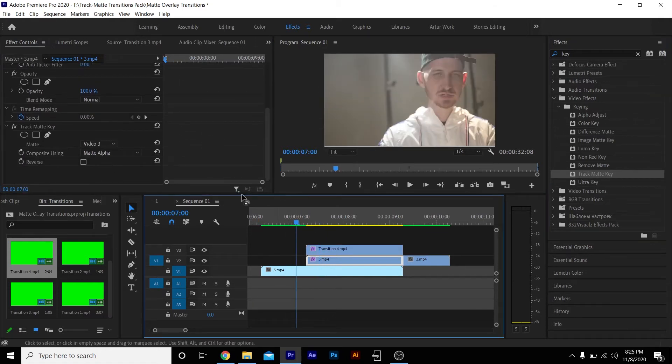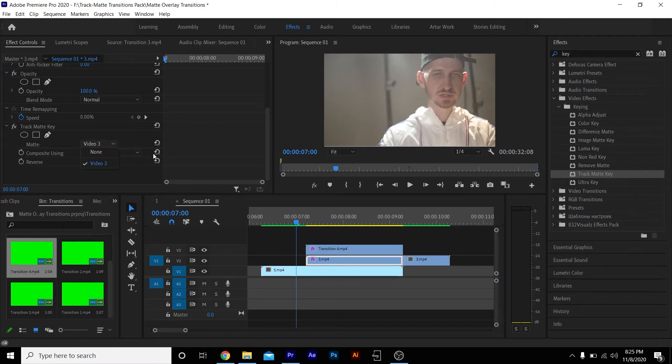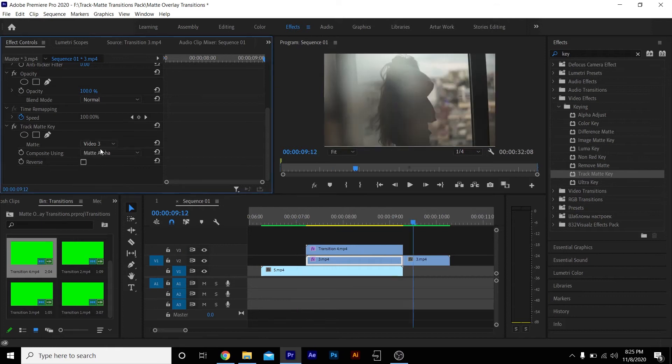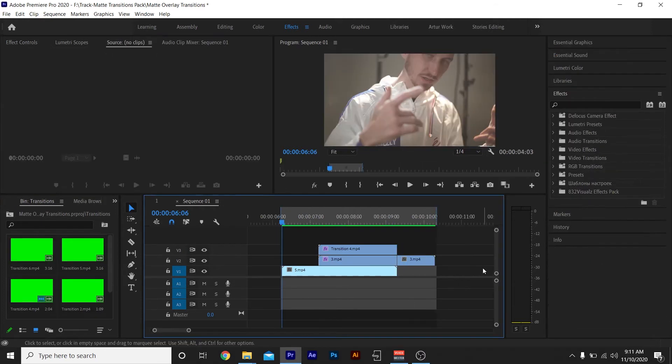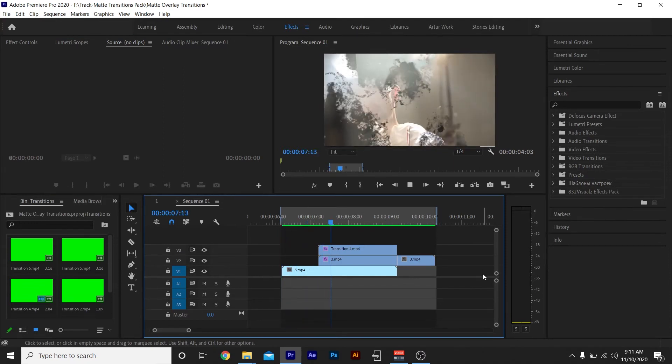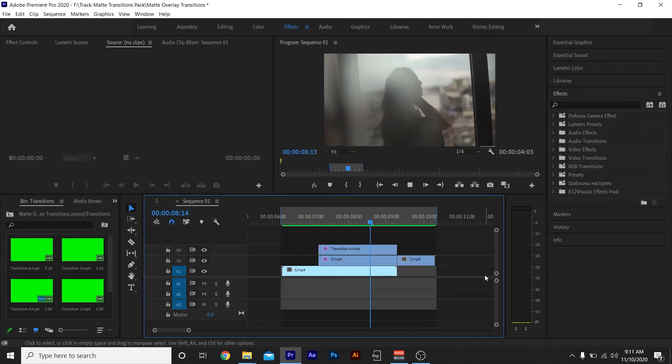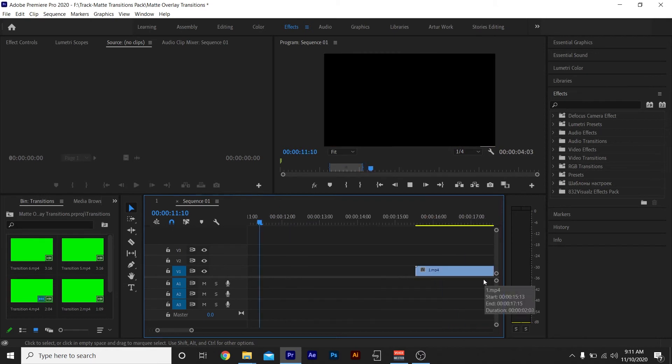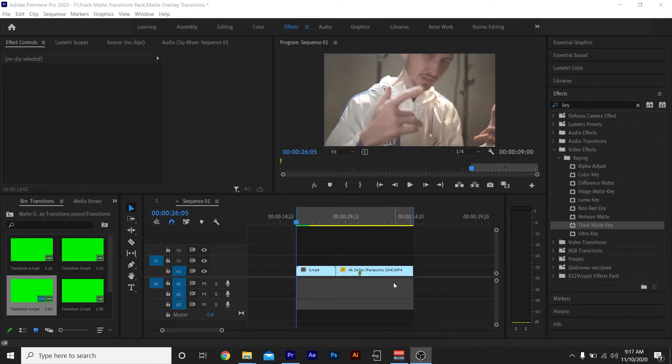Track Matte Key on the second clip, go to Video 3. When you're using a Track Matte Key, your matte always has to be your transition - whatever video layer your green screen is, that's the video layer you want to pick right here. Don't worry about the composite settings, keep everything in Matte Alpha. Then when you play it back, you got your dope transition.